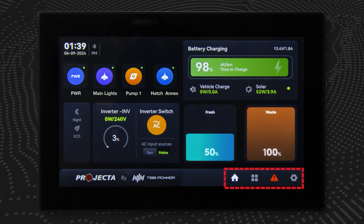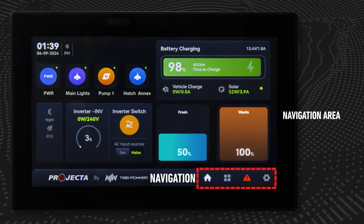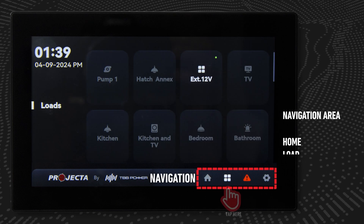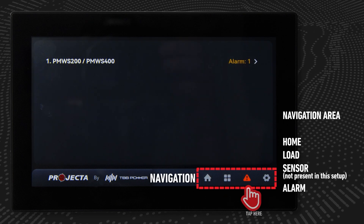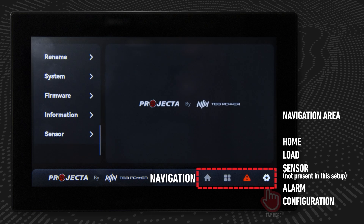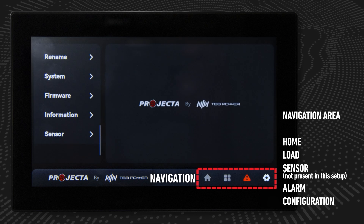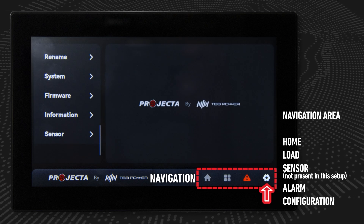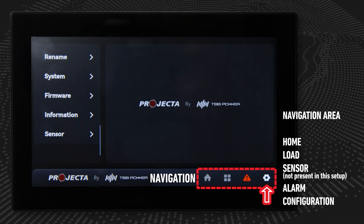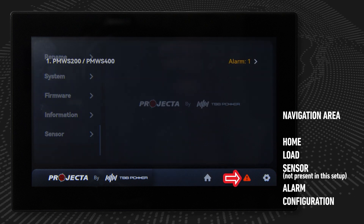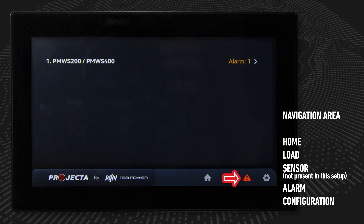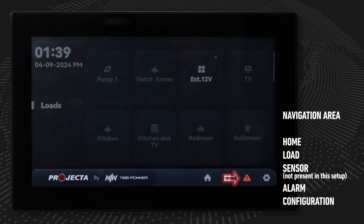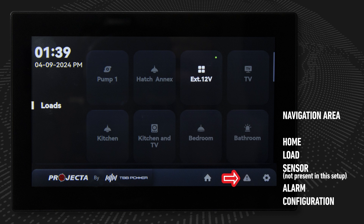In the lower right corner of the home screen, the navigation area displays icons for home, load, sensor, alarm, and configuration. The icon for each will turn white to denote which page the user is currently viewing. When the alarm icon is red, one or more alarms have been triggered. Once the alarm has been removed, the icon will turn grey.